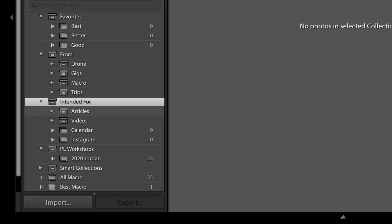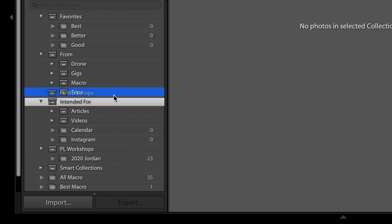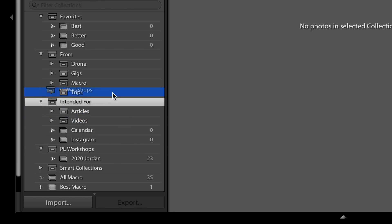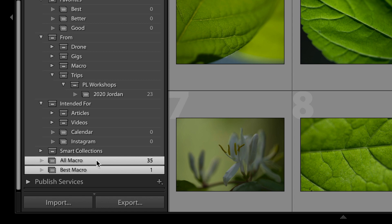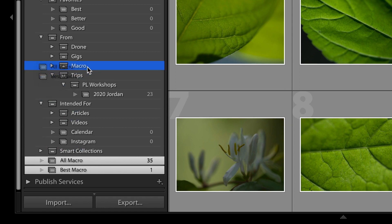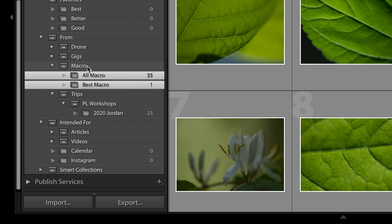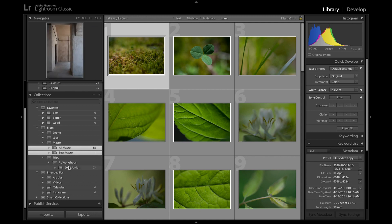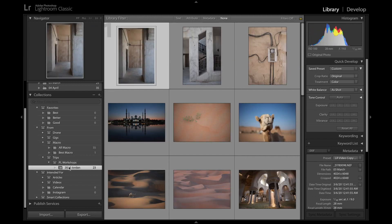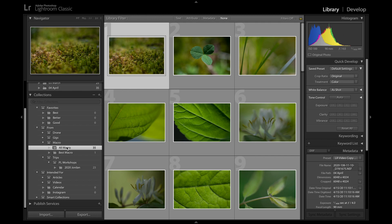And hopefully now you're starting to see a decent organization structure taking shape. These three collection sets—Favorites, From, and Intended For—cover pretty much everything, and you can divide them even further. In fact right now I'm going to drag this Photography Life Workshops collection set that I created in the last video into Trips, and also drag those two macro collections into my Macro collection set. And now even if I have a hundred thousand photos in my Lightroom catalog, how would I ever lose track of these pictures? I don't have to remember the date that I took them, I don't have to scroll through a bunch of folders. I just know that I took these on a trip, and these are macro photos, and that makes them immediately easy to find.